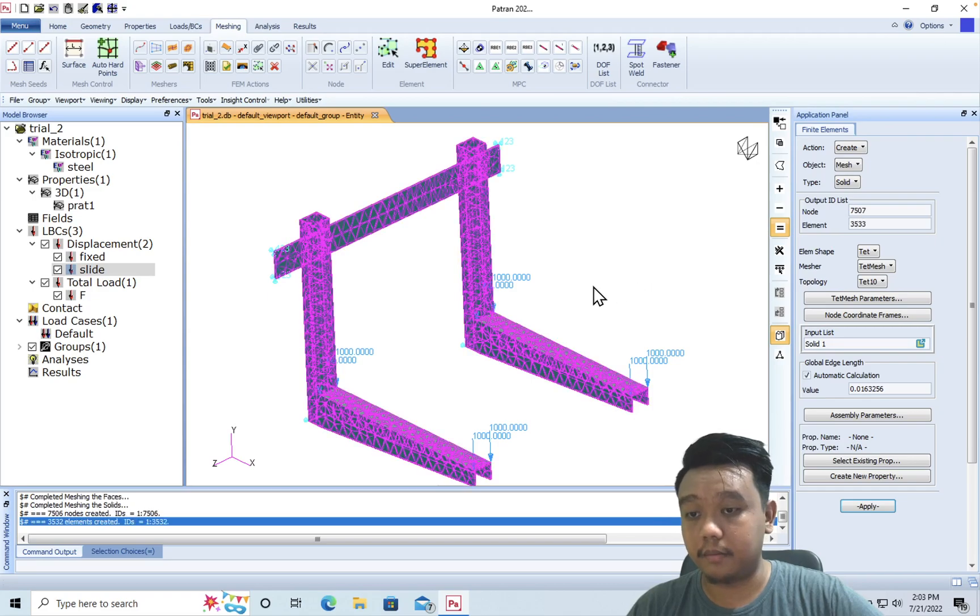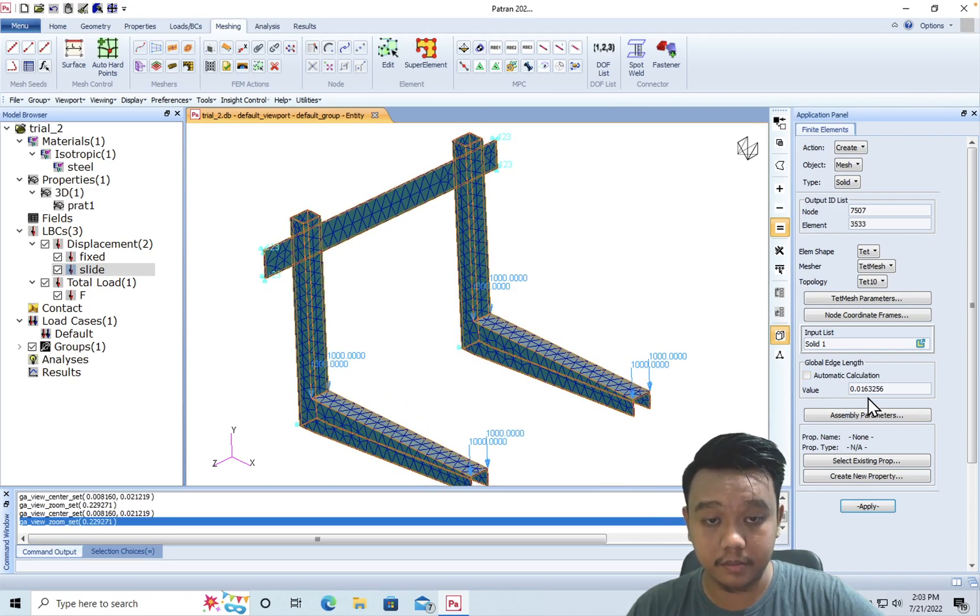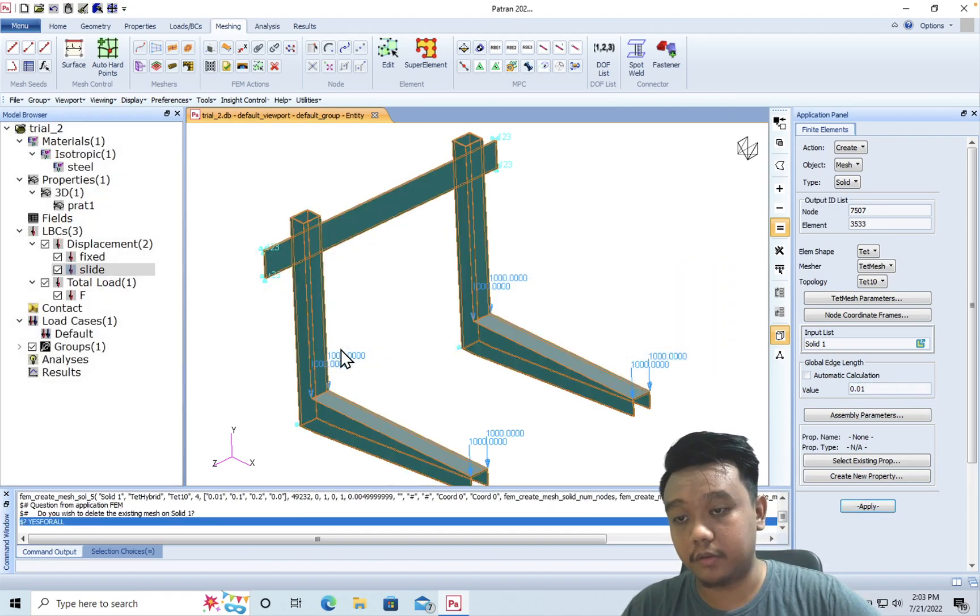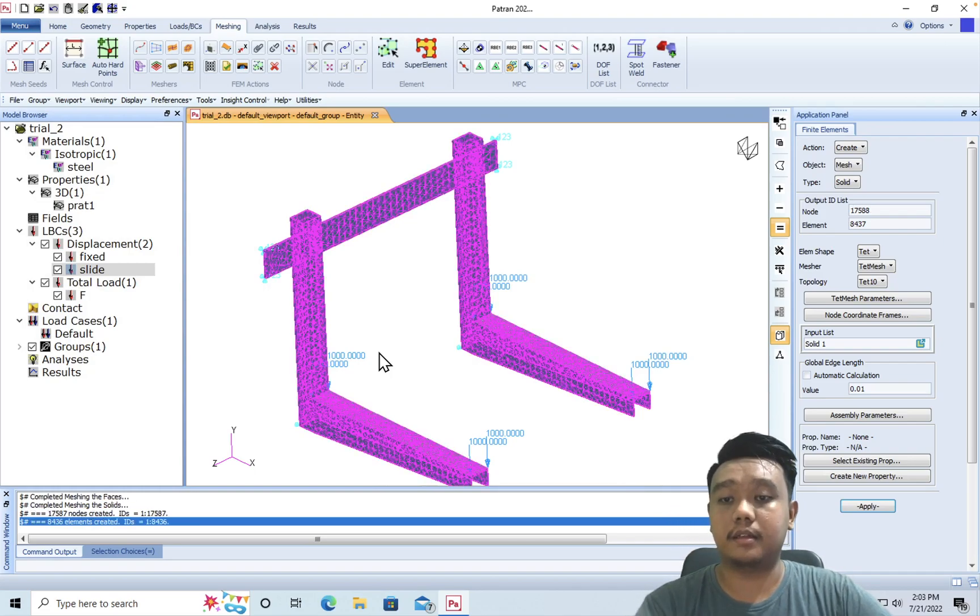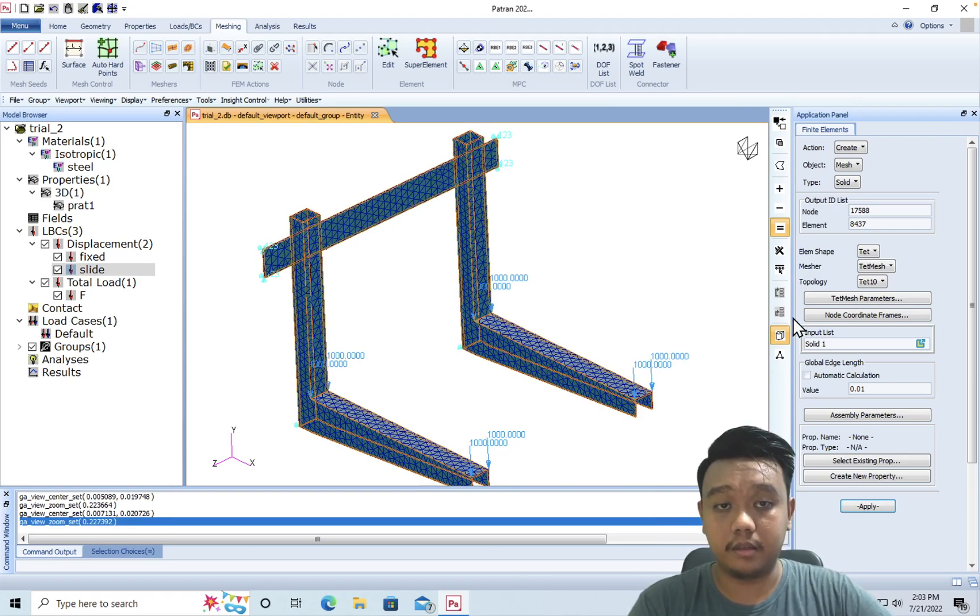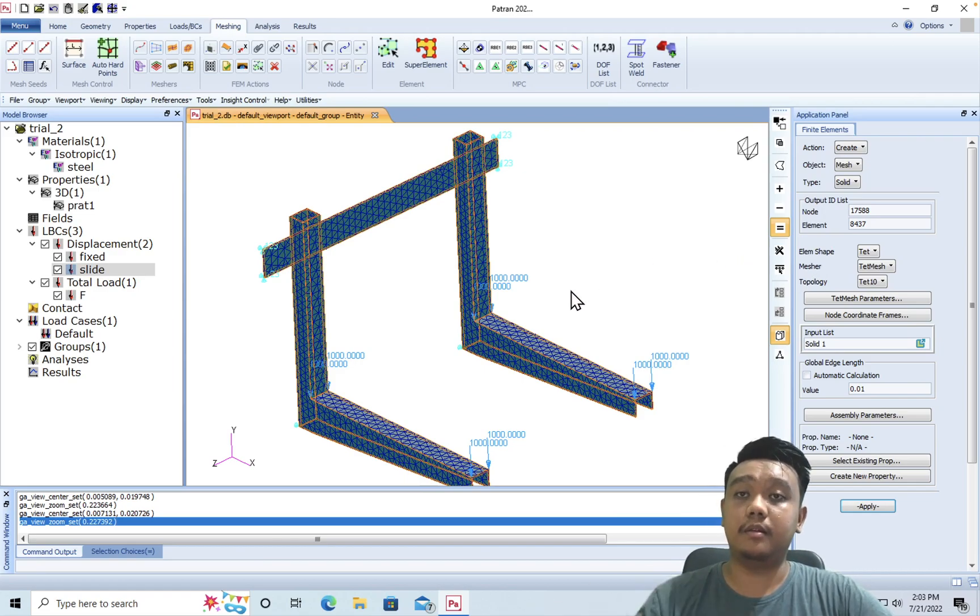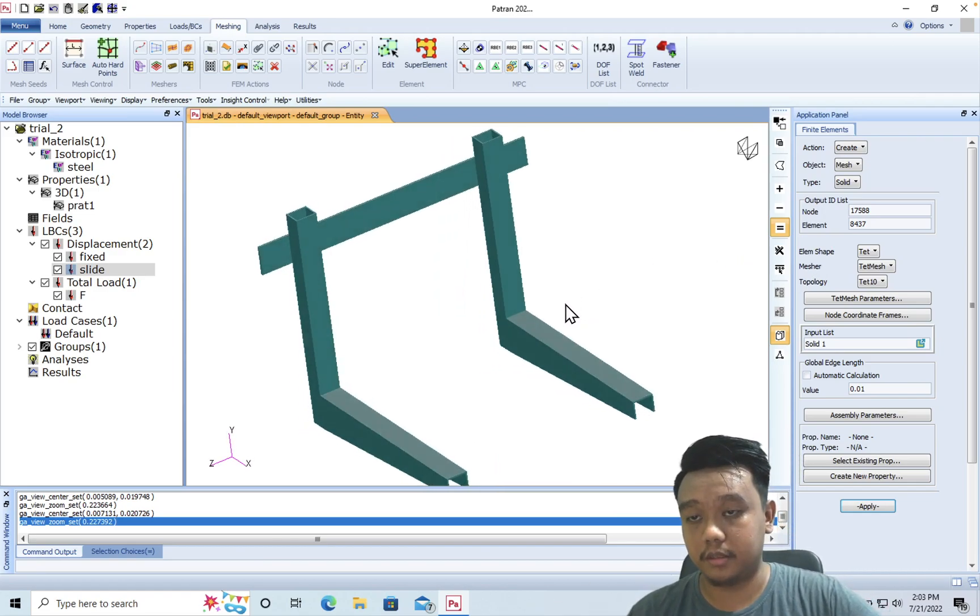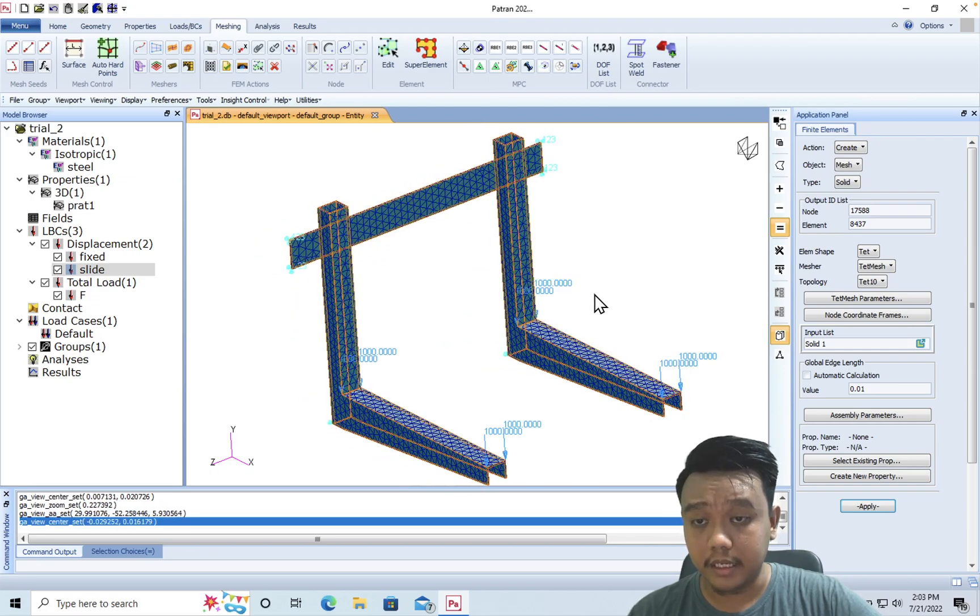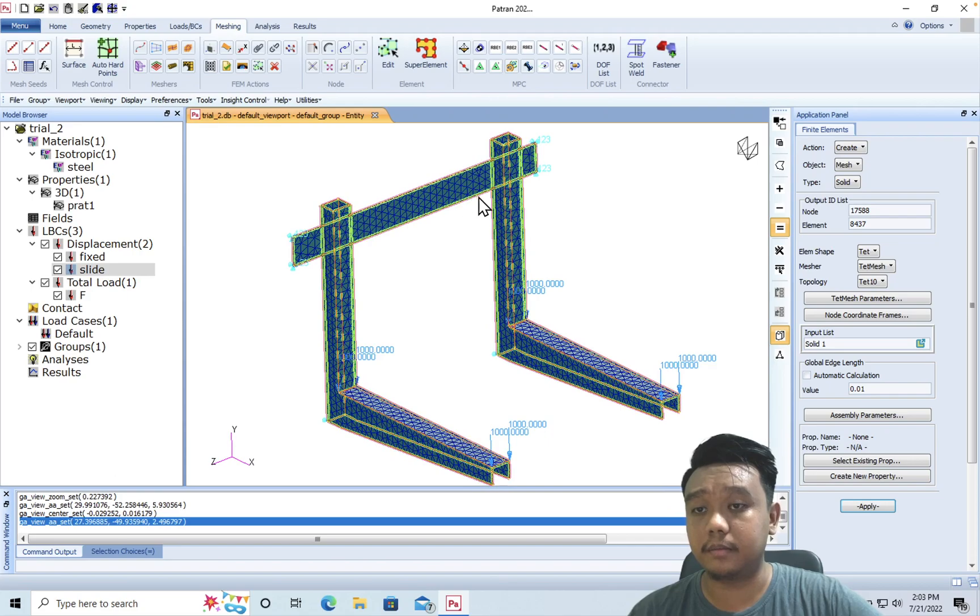Quickly. And if you want to make a more detailed simulation, you can just uncheck this automatic calculation and lower the value of the mesh. But the finer the mesh, or the larger the number of nodes and elements, it will need more time to solve. In this case, I think it's enough for our demonstration.